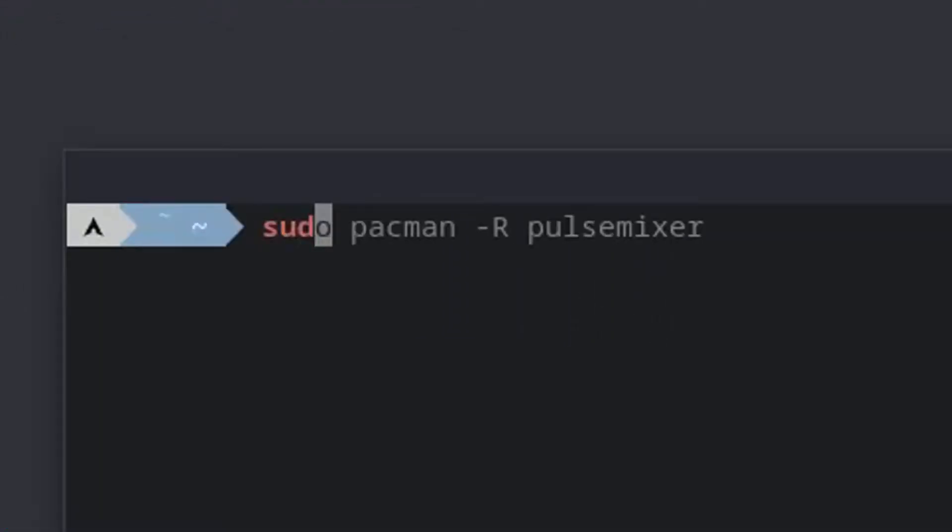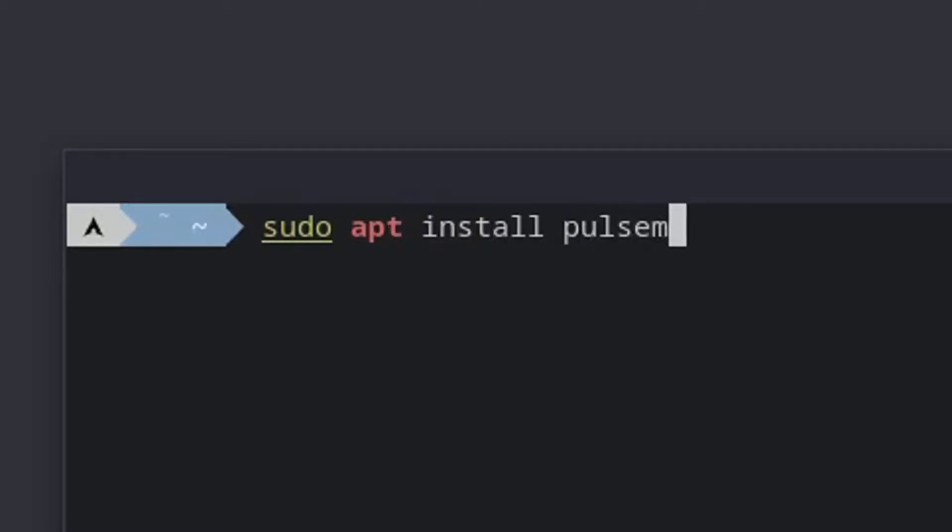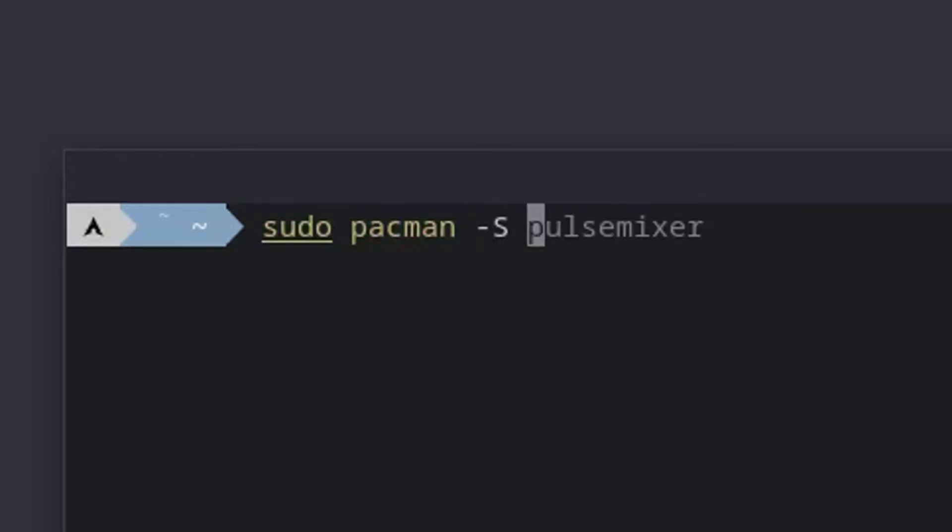Step 2: Use your package manager to install Pulse Mixer. On Ubuntu, you'd run sudo apt install Pulse Mixer. On Arch, which is what I'm using, it'd be sudo pacman -S pulsemixer.